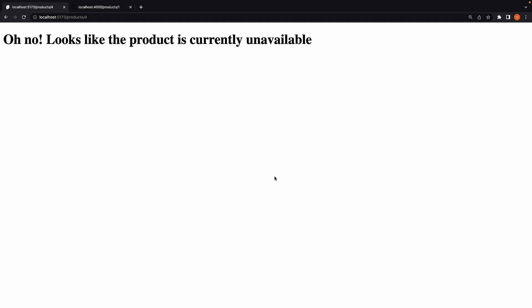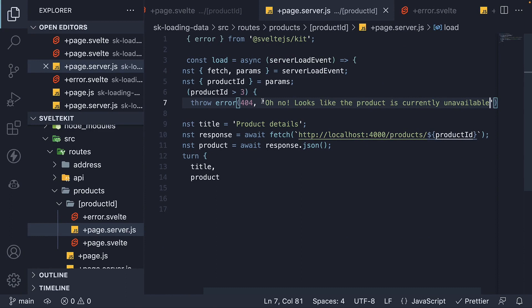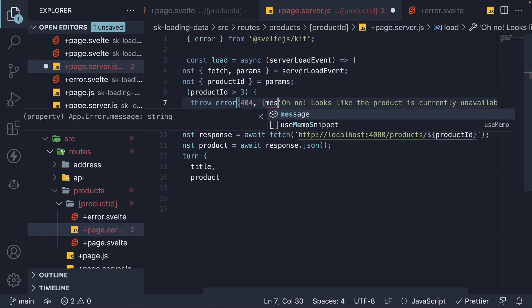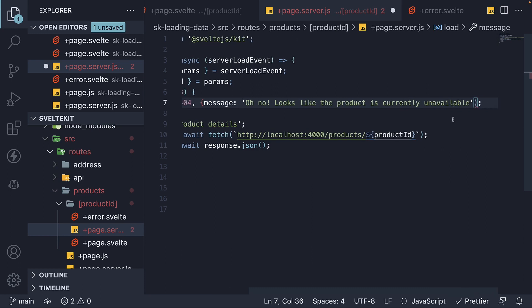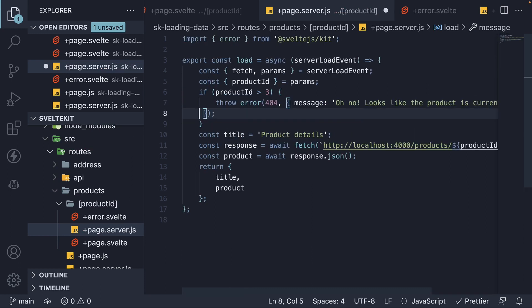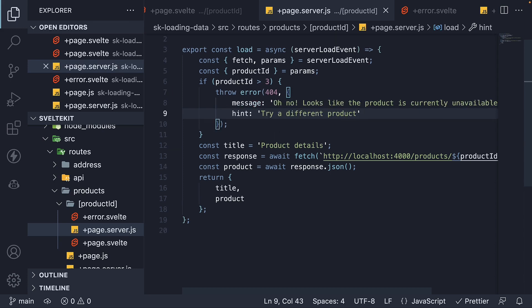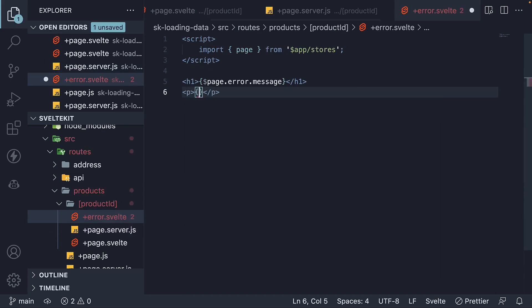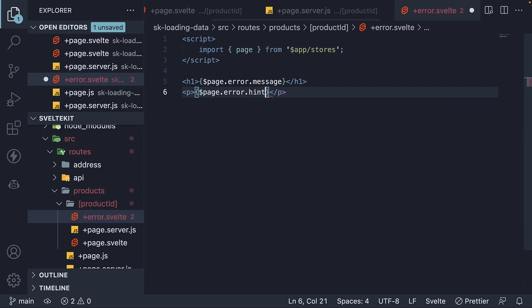In fact, you can pass in more data to this error page. Instead of string as a second argument, we can specify an object. Message property is what the string represents and we can add additional properties. Try a different product. Back in the HTML, we can add a paragraph tag where we bind $page.error.hint.